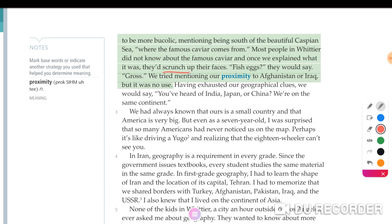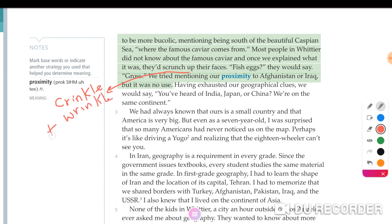The word 'crunch' means to crinkle or wrinkle. The opposite is to expand. So they tried to mention their nearness to Afghanistan or Iraq, but it was no use. Let's go to paragraph three.